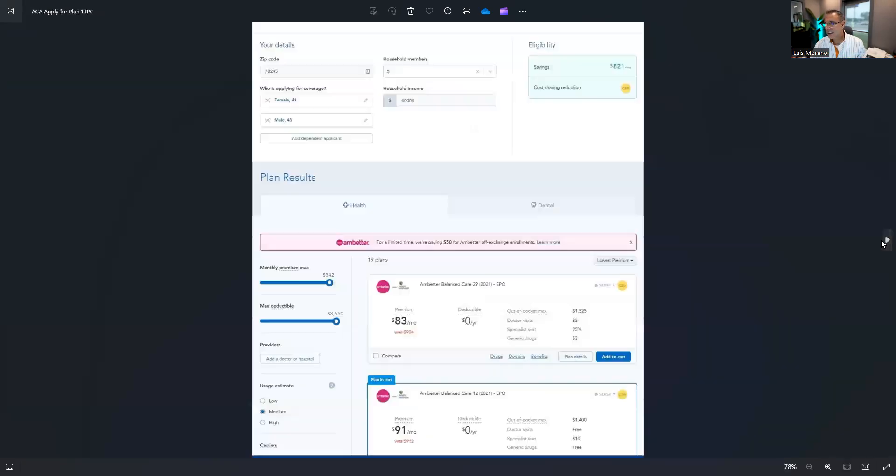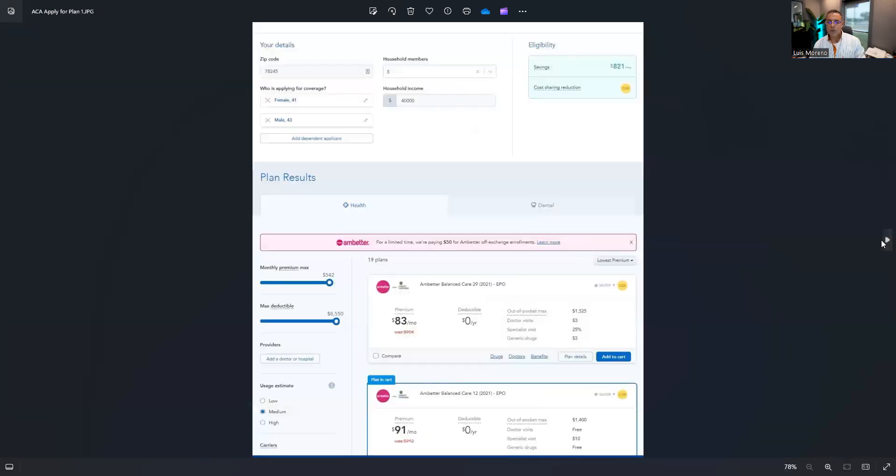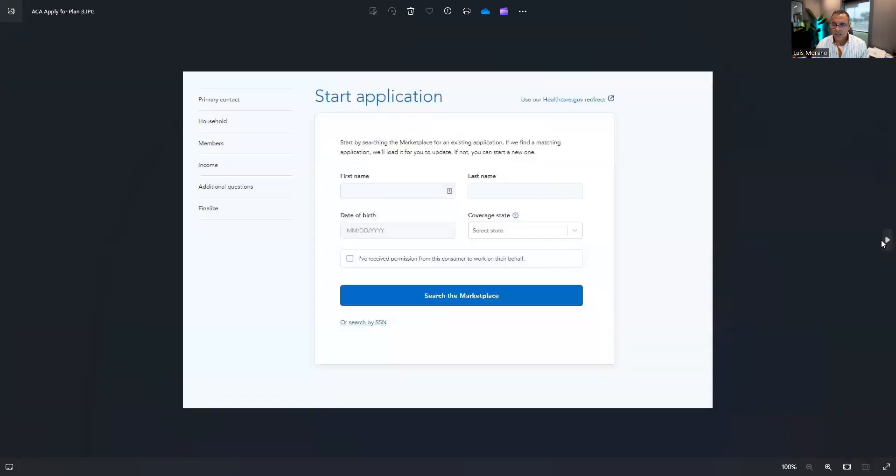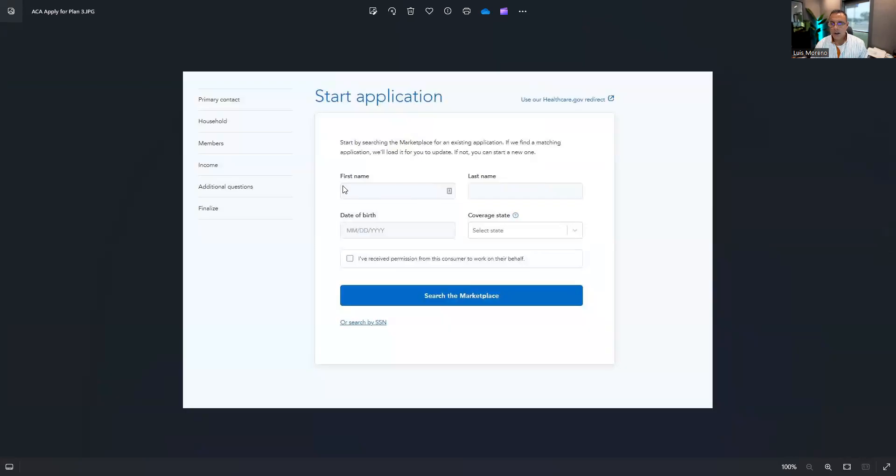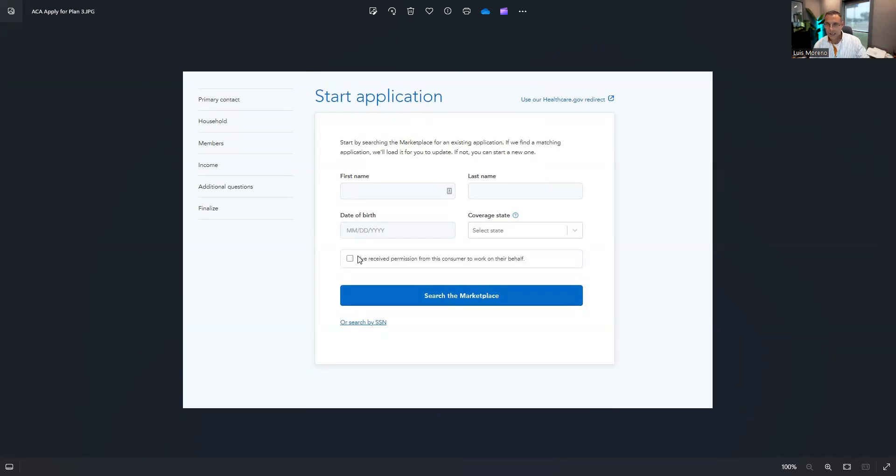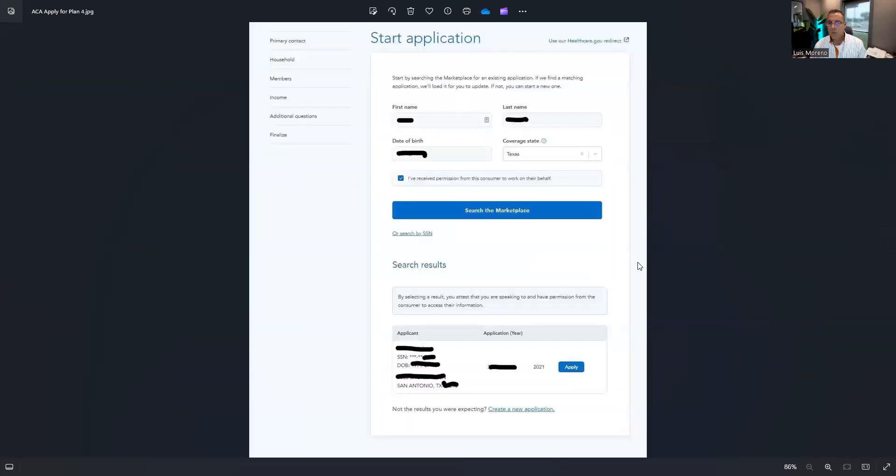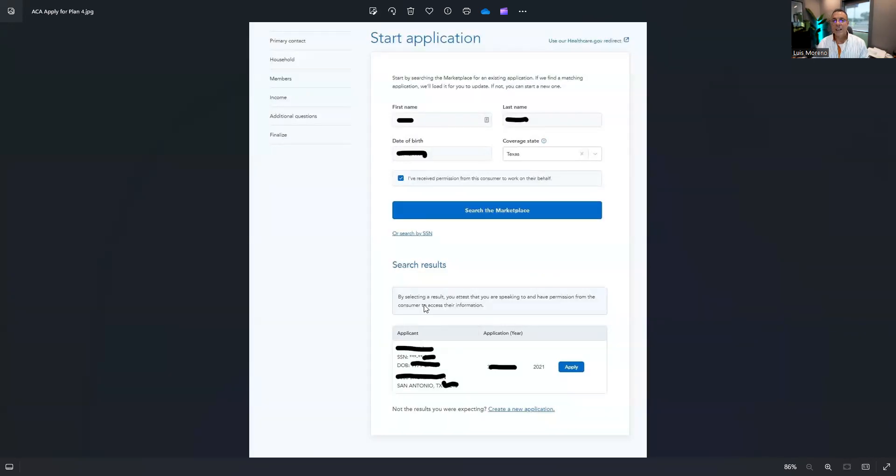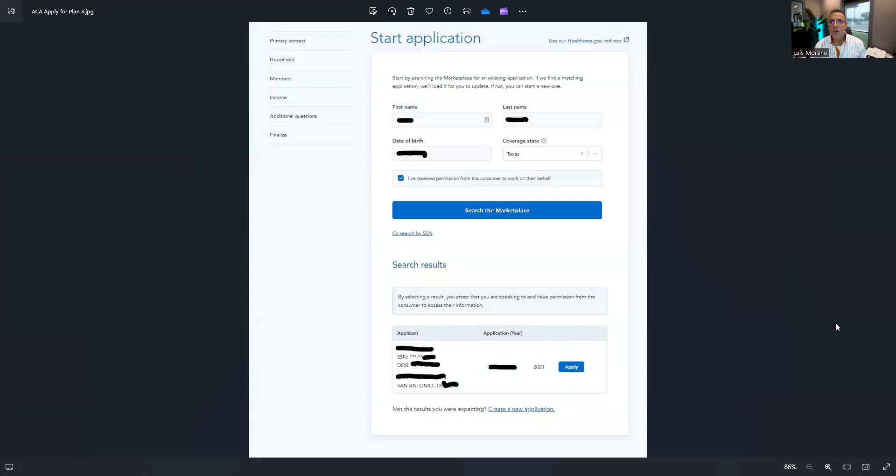Once I get a consent, now I can proceed. So I'll continue. Now I will enter their first name, last name, date of birth, and state. I have received permission because I just collected it, and I will search. Now what happens here, if there's an app forum it will pop up. If there isn't, you'll create a new app.